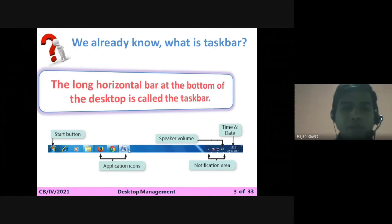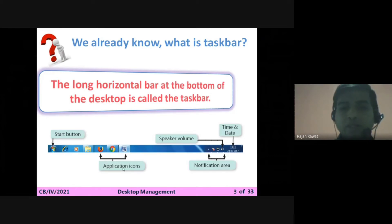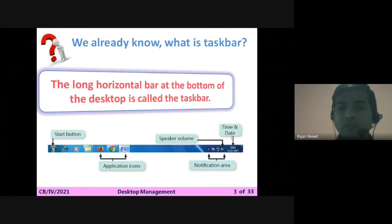On the taskbar, we have the Start button, a few application icons like a browser and Word, a speaker button, a notification area, and at the end, the time and date. These are the main components available on the taskbar.